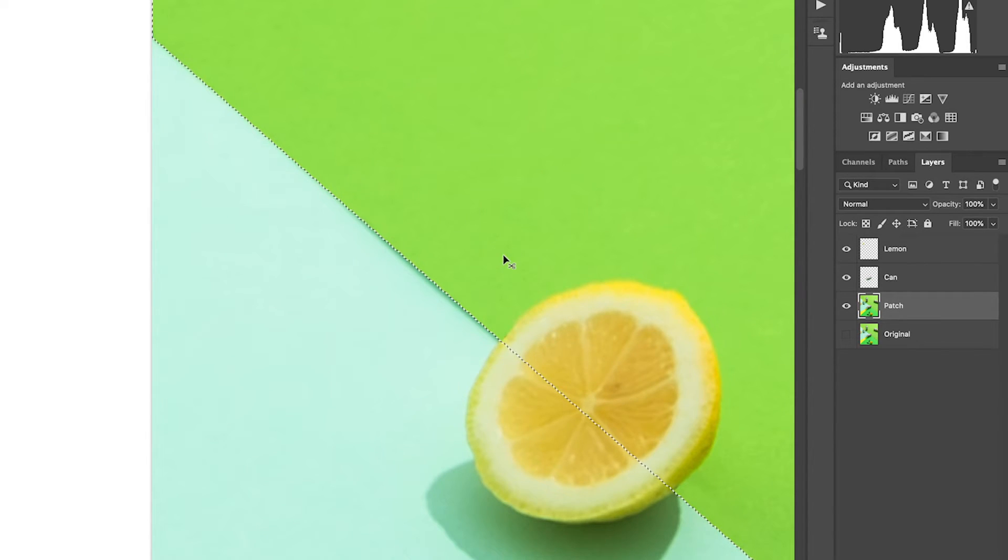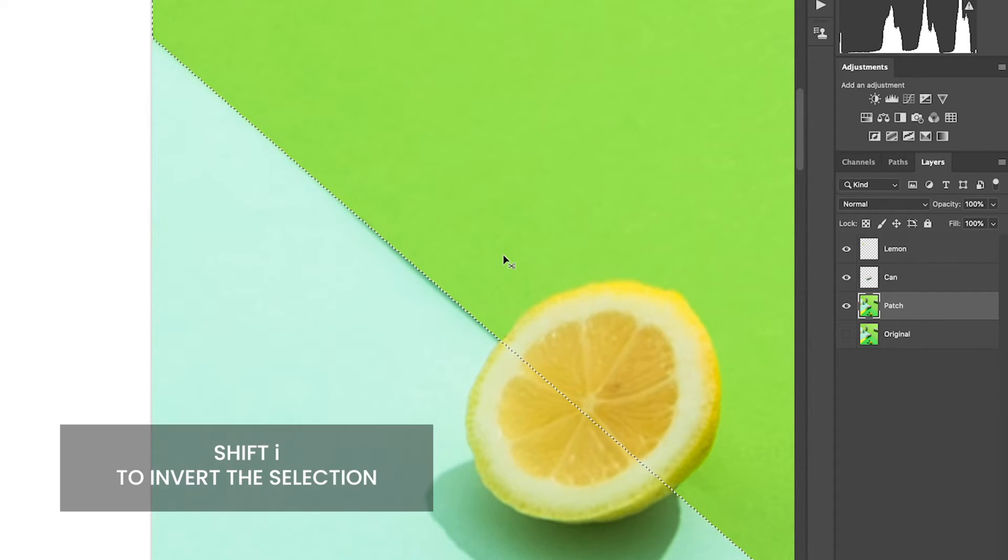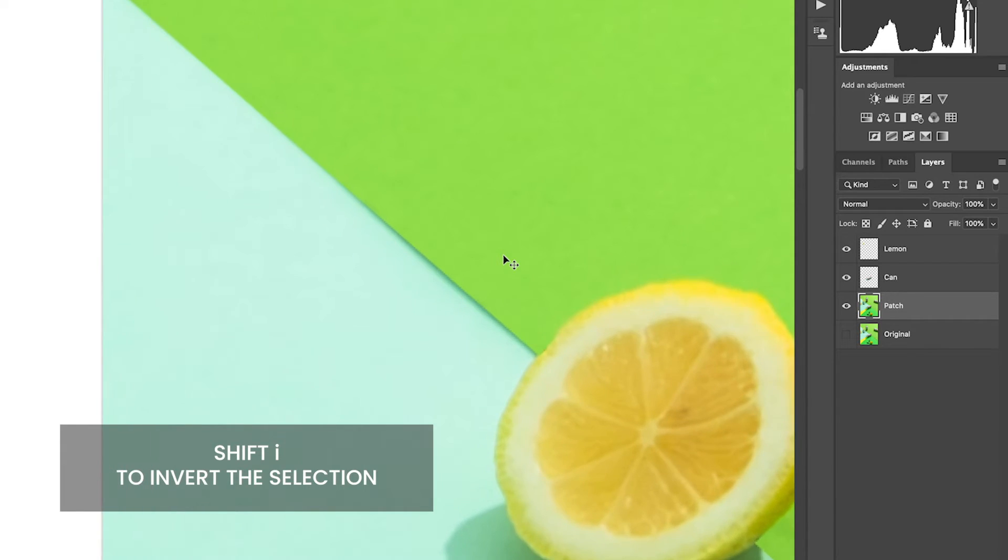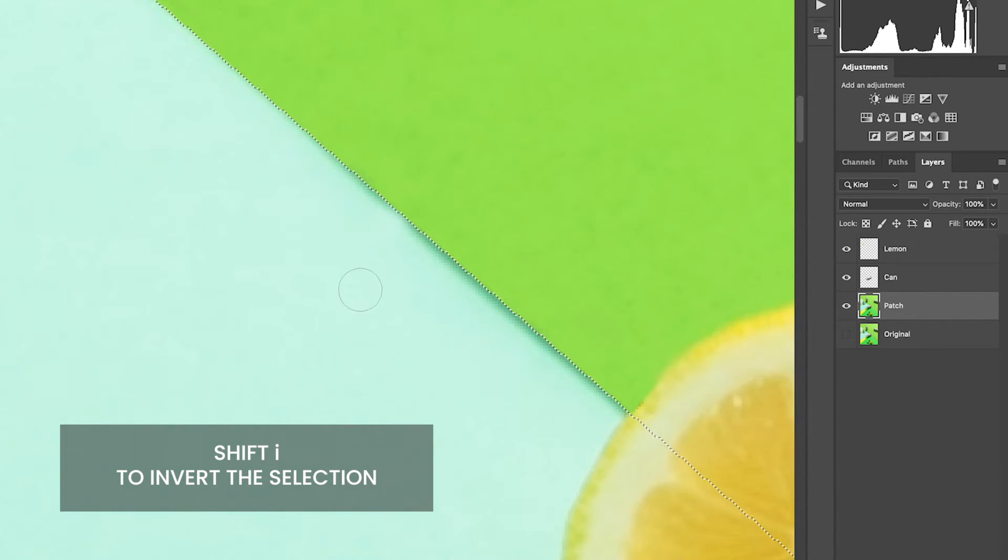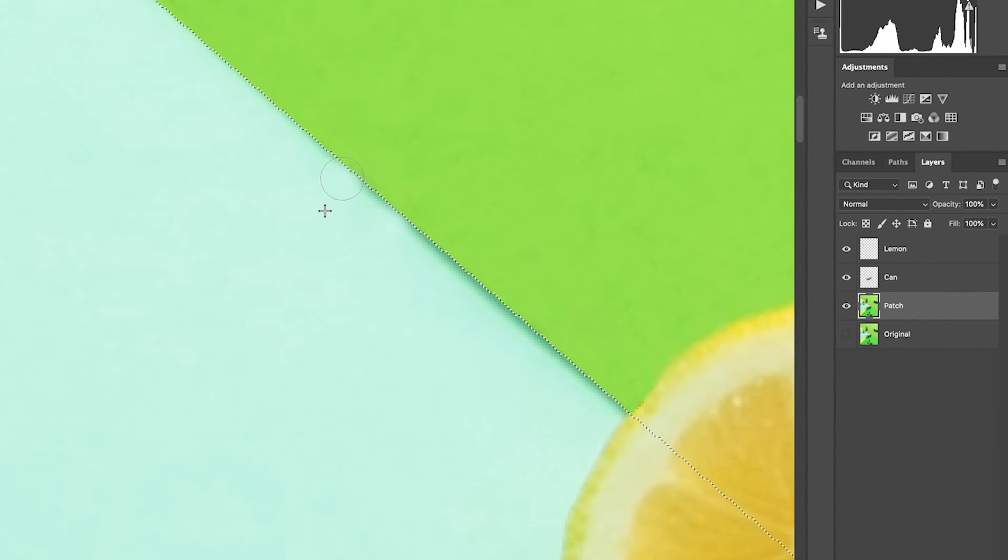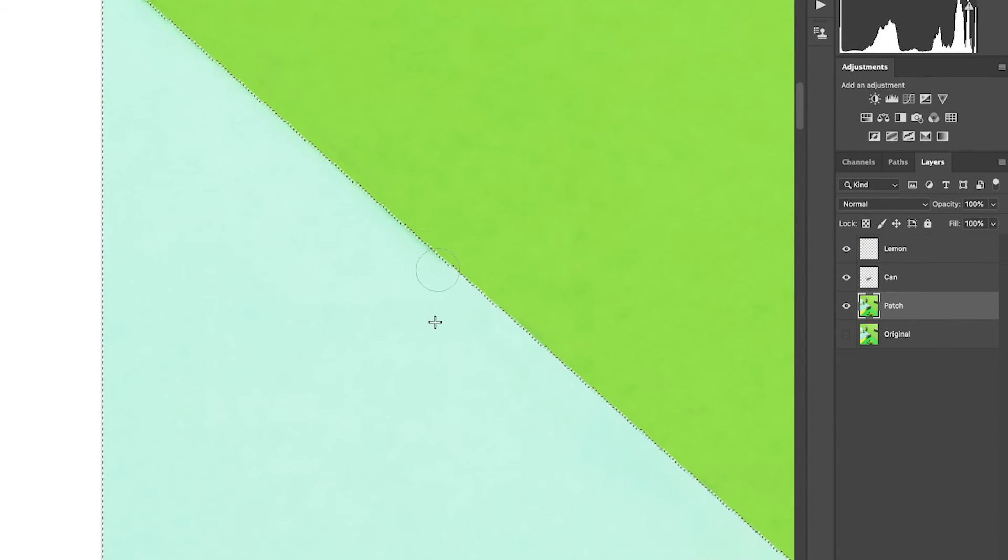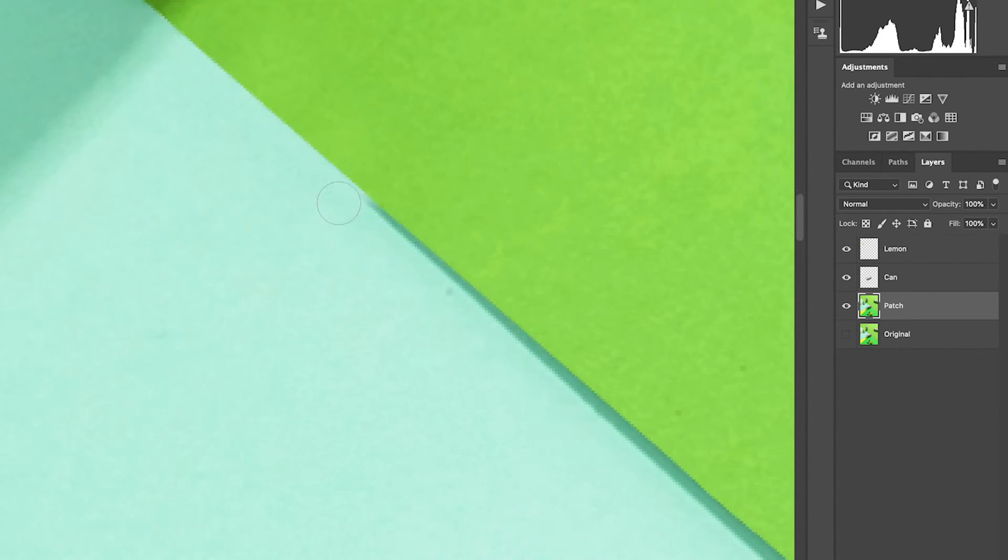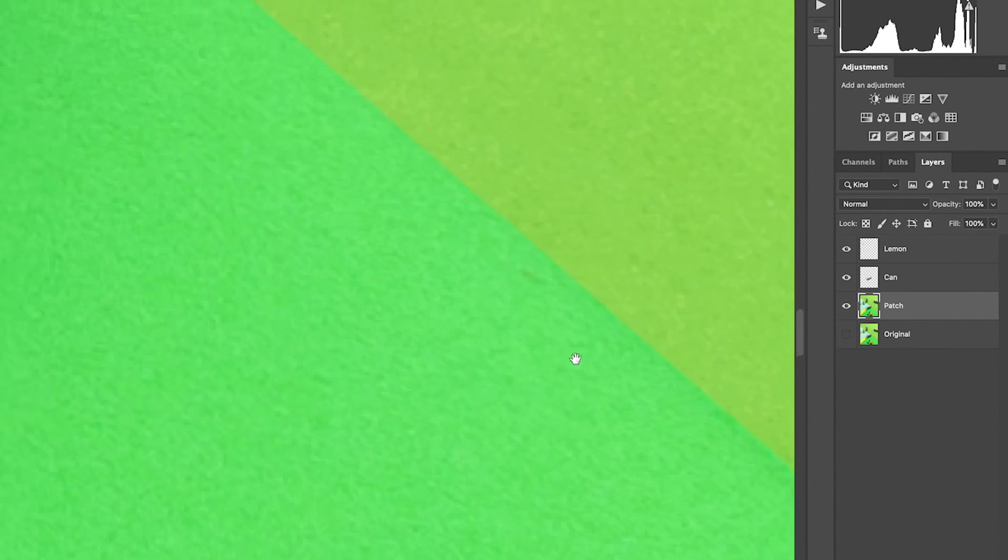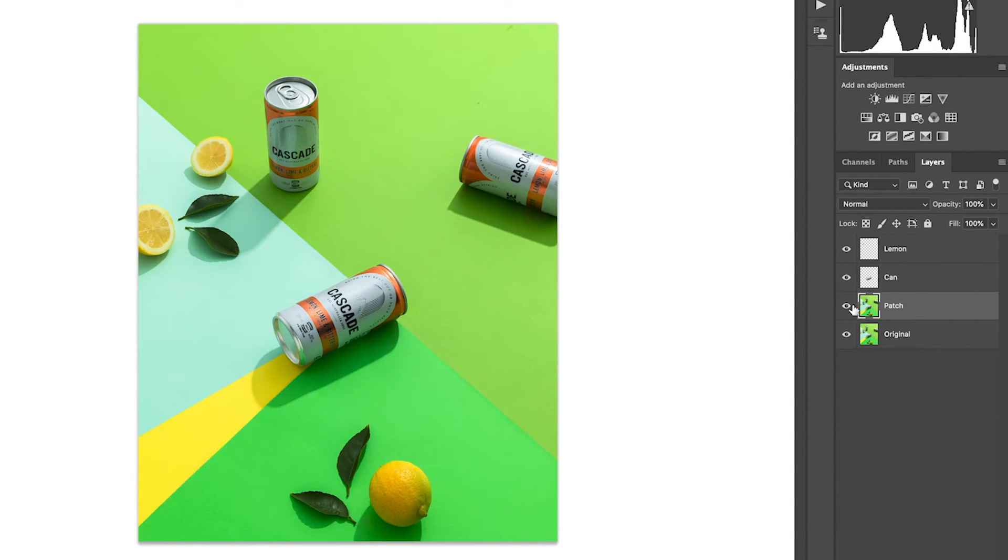Let's clone the other side. To invert this selection, click Command Shift I. Alt click to sample the new area and now begin to patch the remaining shadows. Now that's complete.